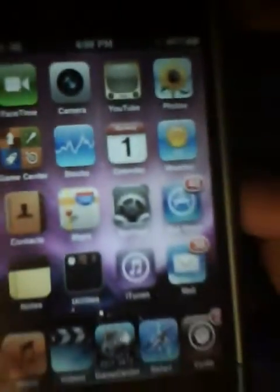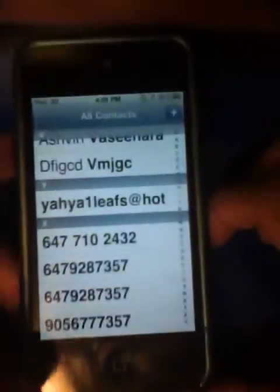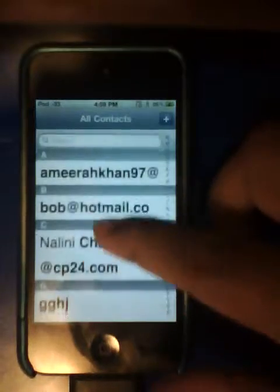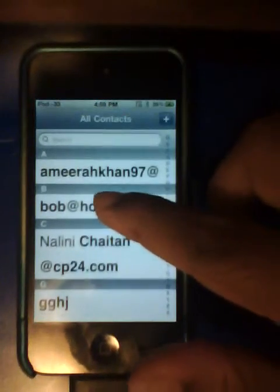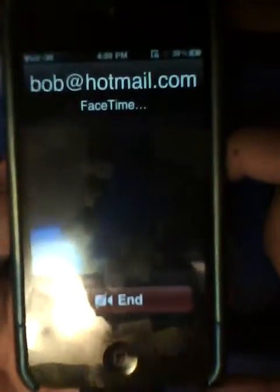Contacts is right there, and then all your contacts should appear. Then just click on their person, and then this should appear, and right there it says FaceTime. Click FaceTime, and it goes right to FaceTime.